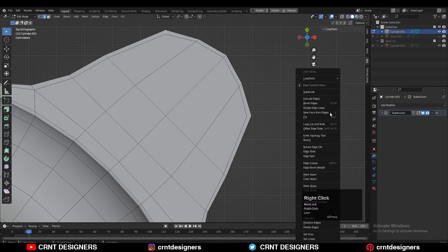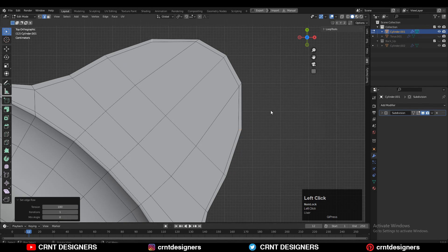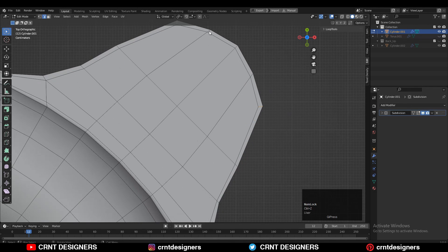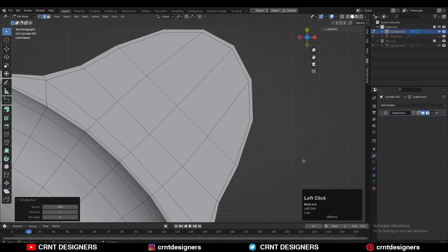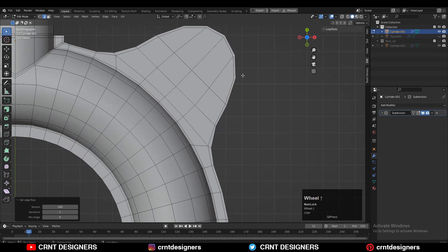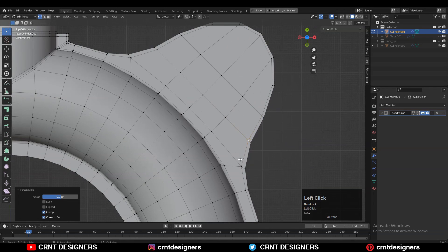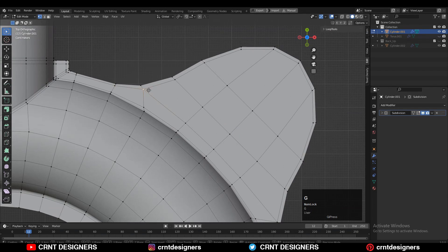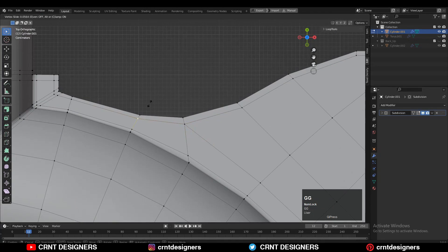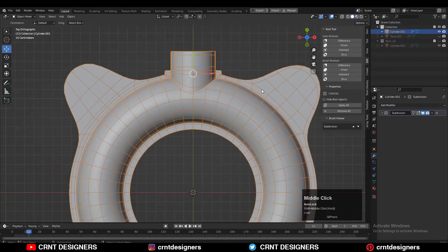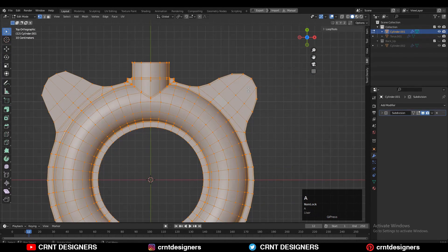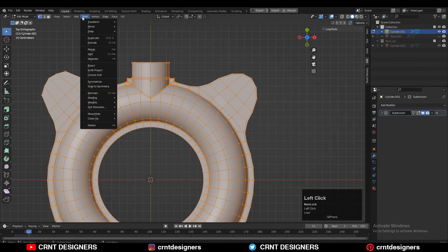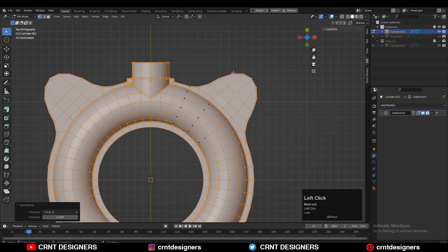Then select these verts and right-click Connect Vertex Path. Then select these edges and use Set Flow there to maintain the good curve form. Give the right position to the verts to maintain good distance between these edge loops. Then select everything and take the symmetry.